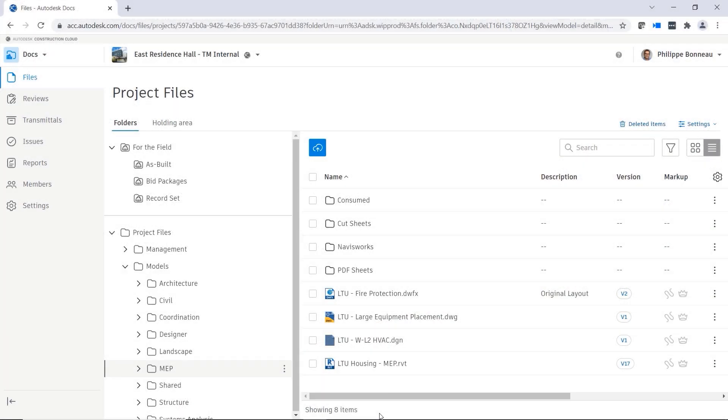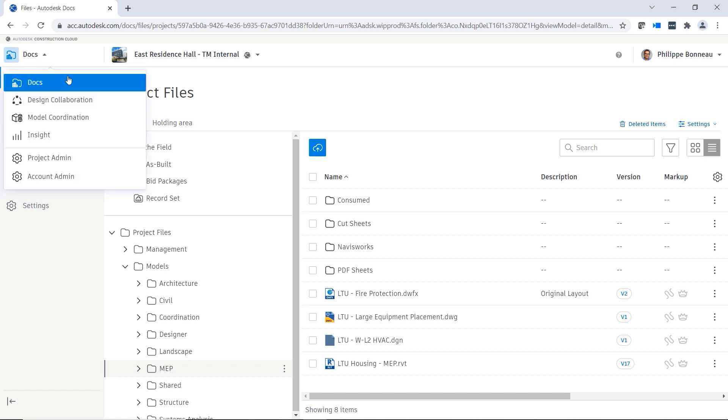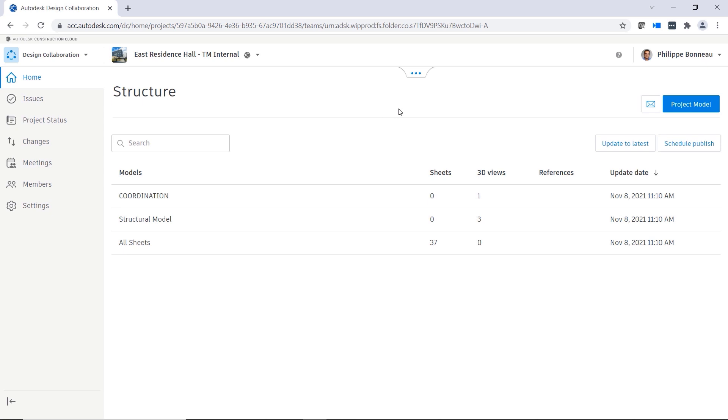Project teams using Autodesk BIM Collaborate Pro communicate their design updates with each other by sharing sets and packages in design collaboration.